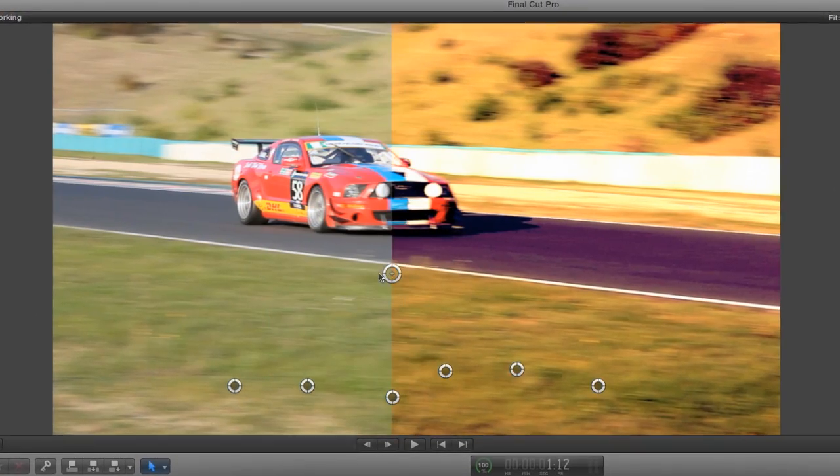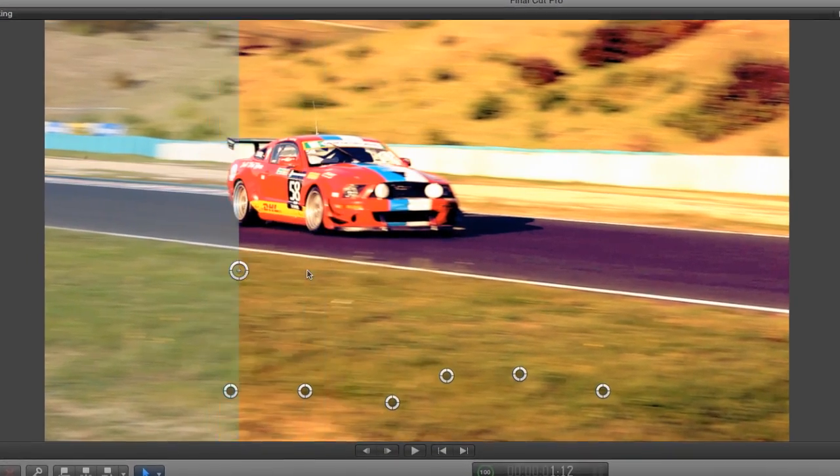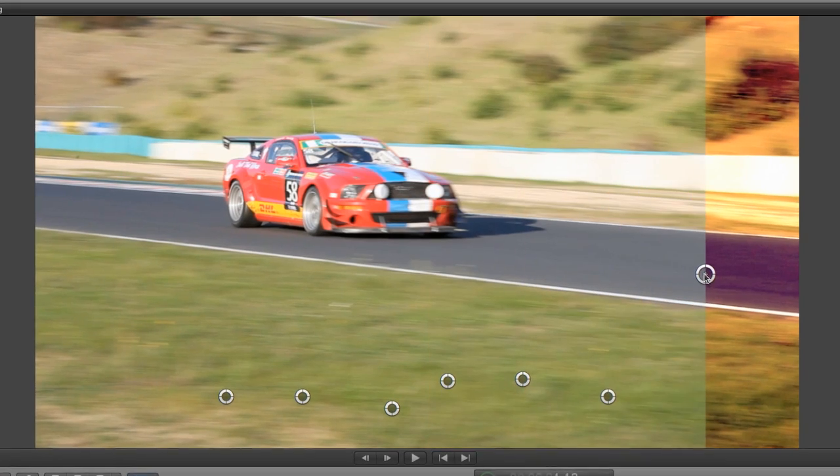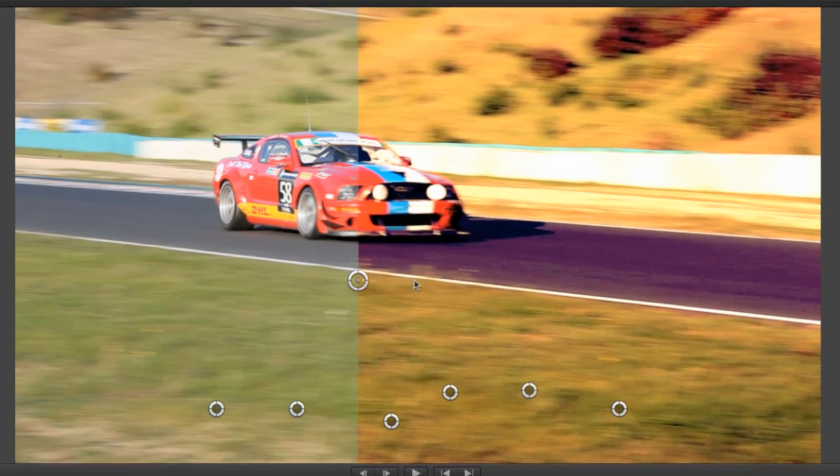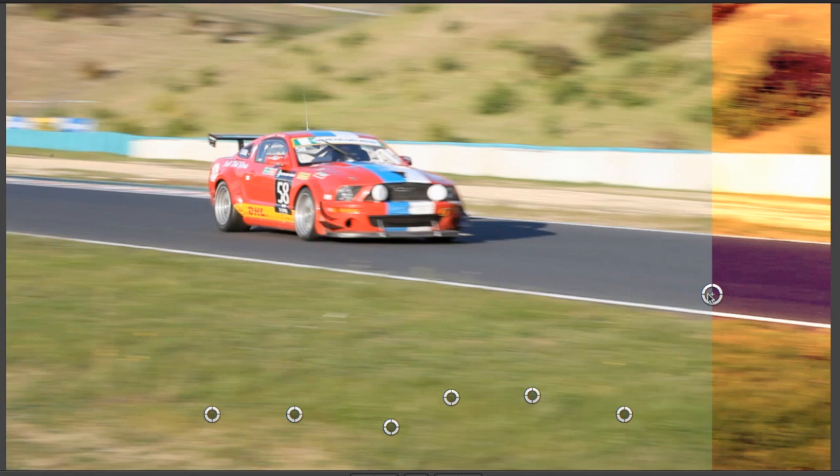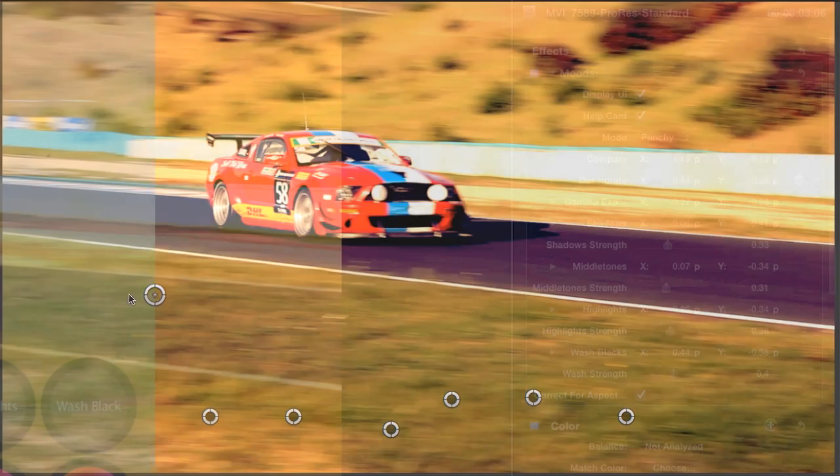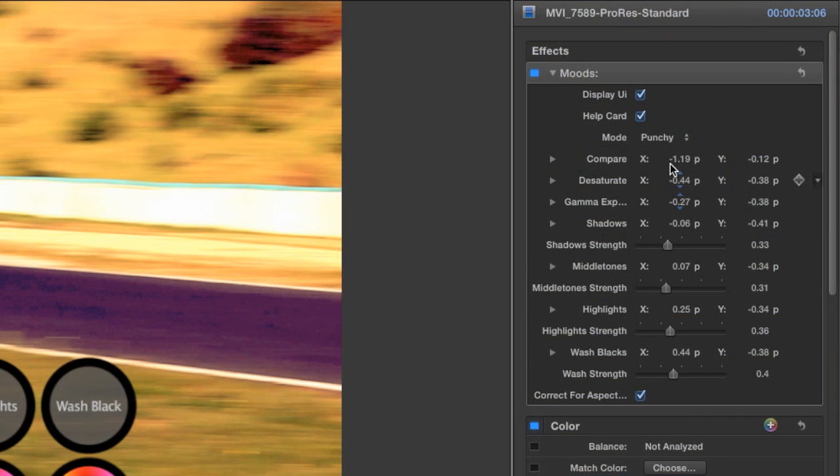To compare this look with the original, I'll grab the compare handle and wipe it back and forth over my image. The mode parameter defaults to punchy, which I like for this look. You can see it adds a crushed contrast look.